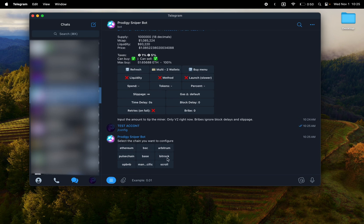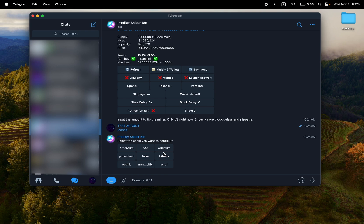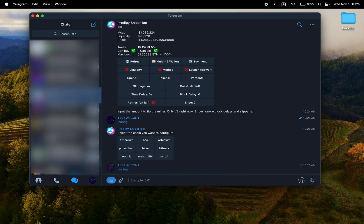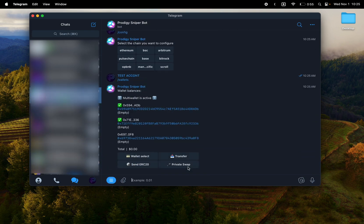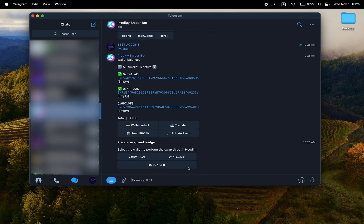And then there's Houdini swap options under private swap, which allows for bridging and sending through a tumbler, kind of a tumbler, which allows you to shake copy traders.